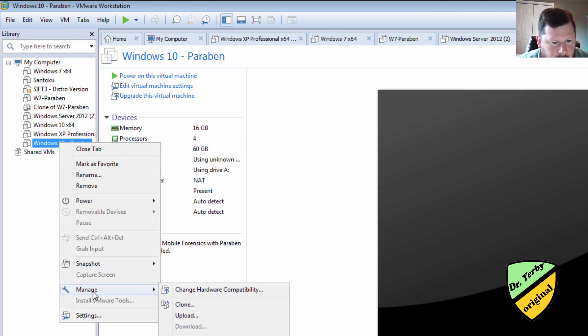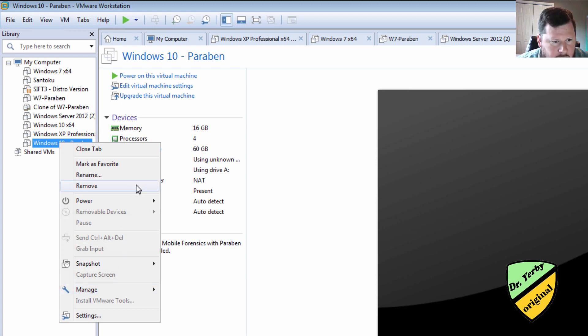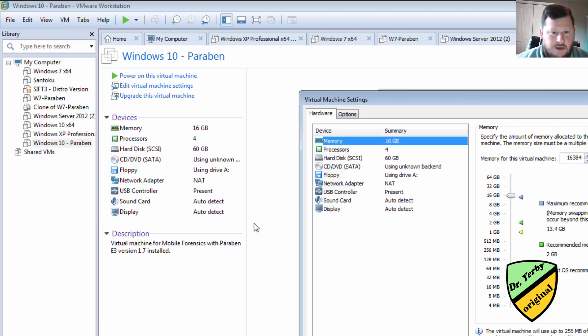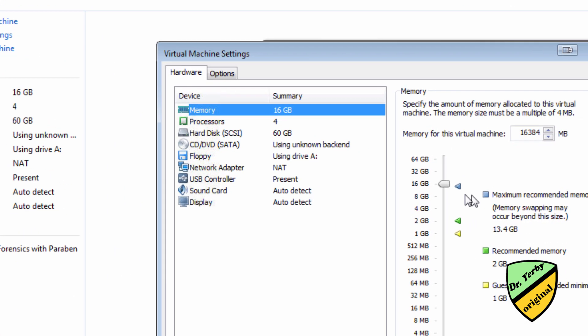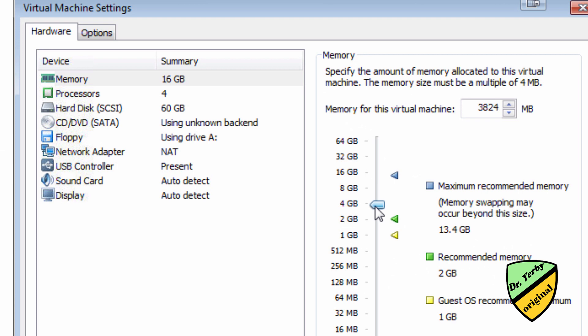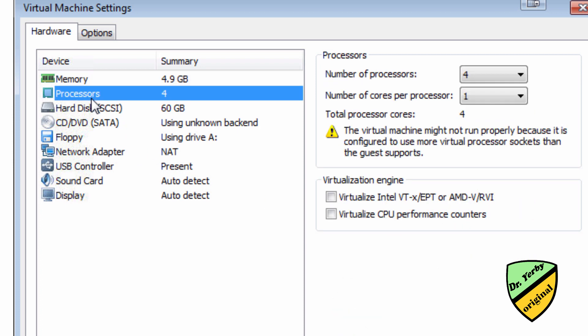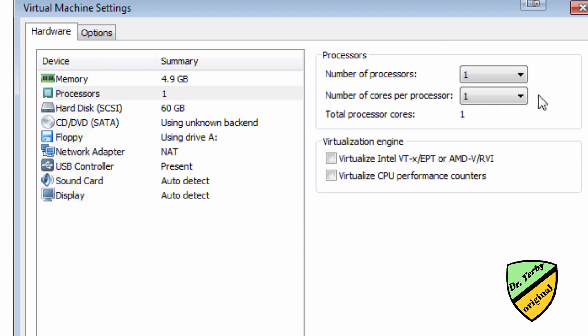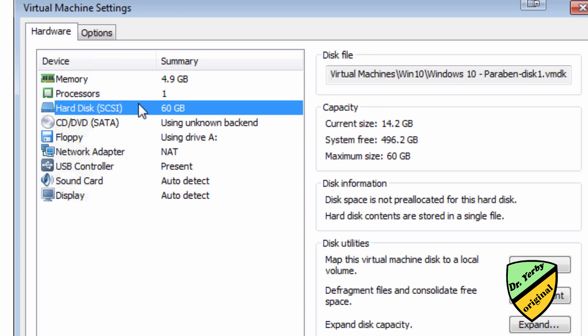So what I'm going to do before I even try to start it is I'm going to go through to the settings and I'm going to change some of these settings to be compatible with what I actually have. So I'll say somewhere around 5 gigs. Processors.